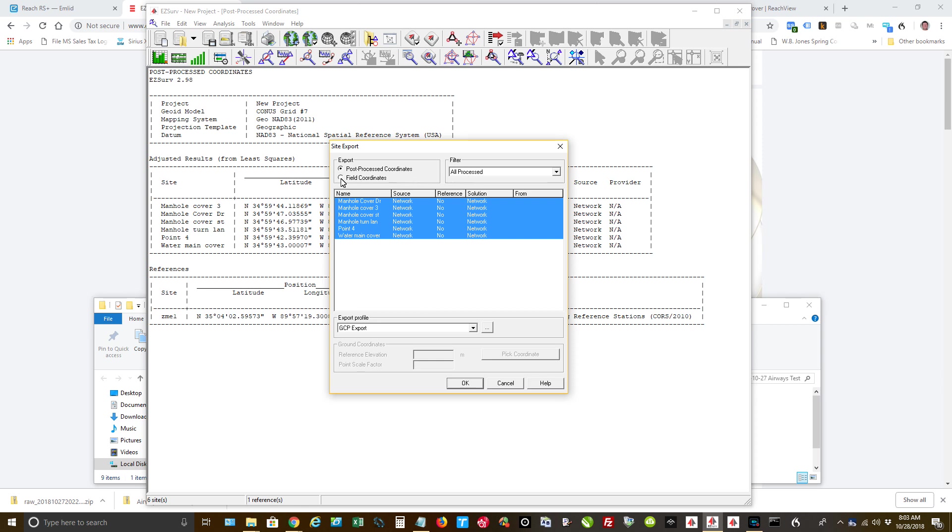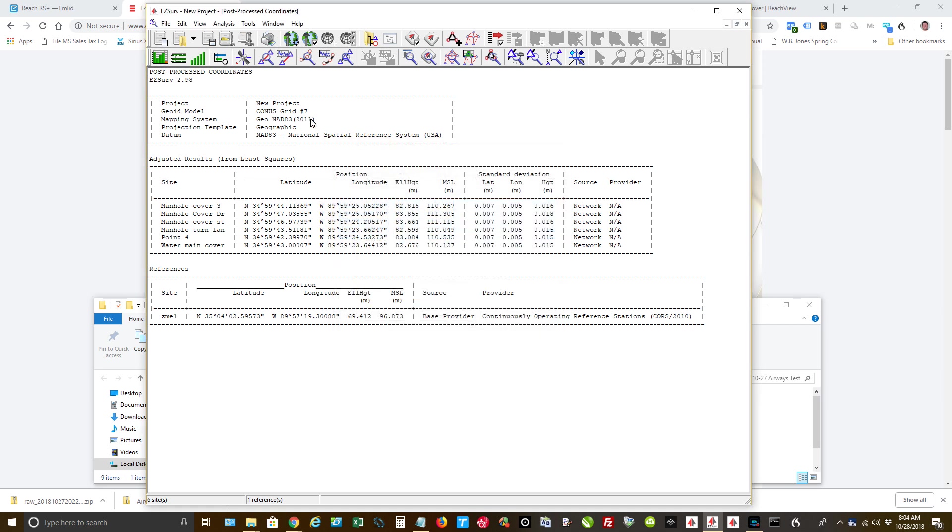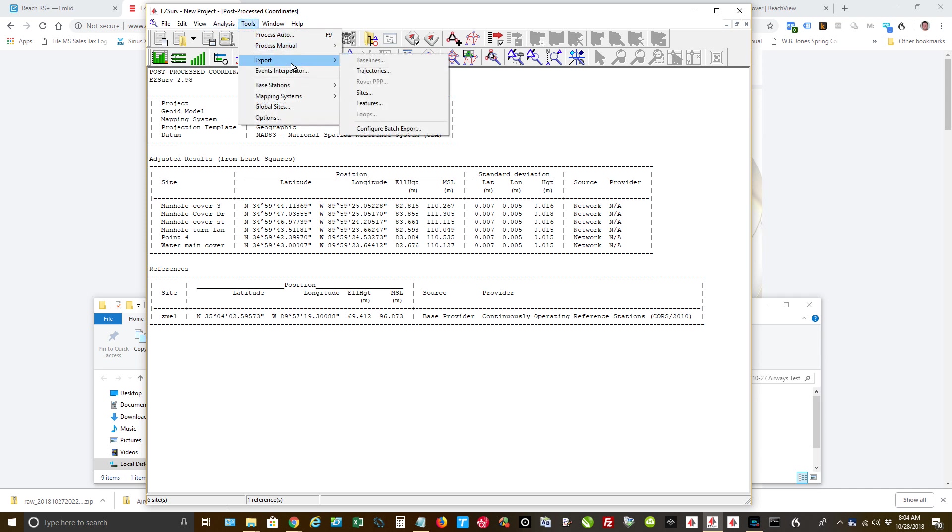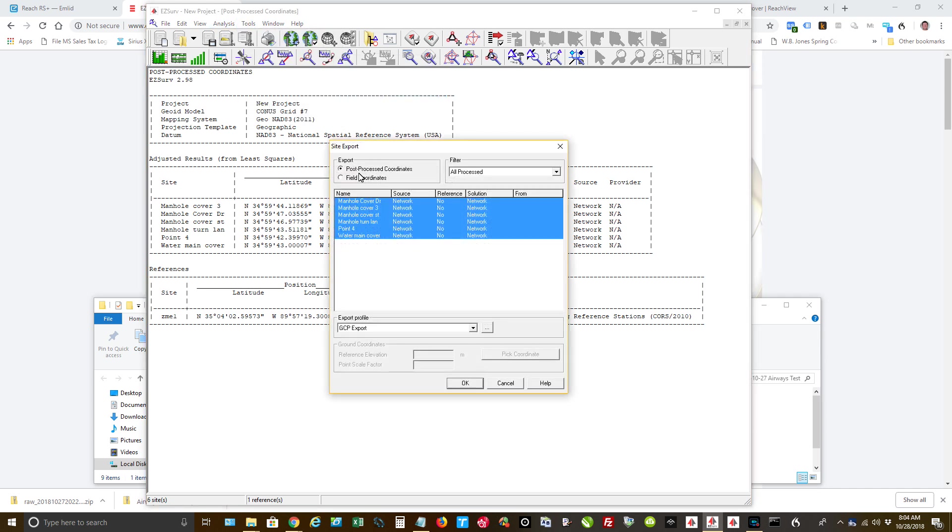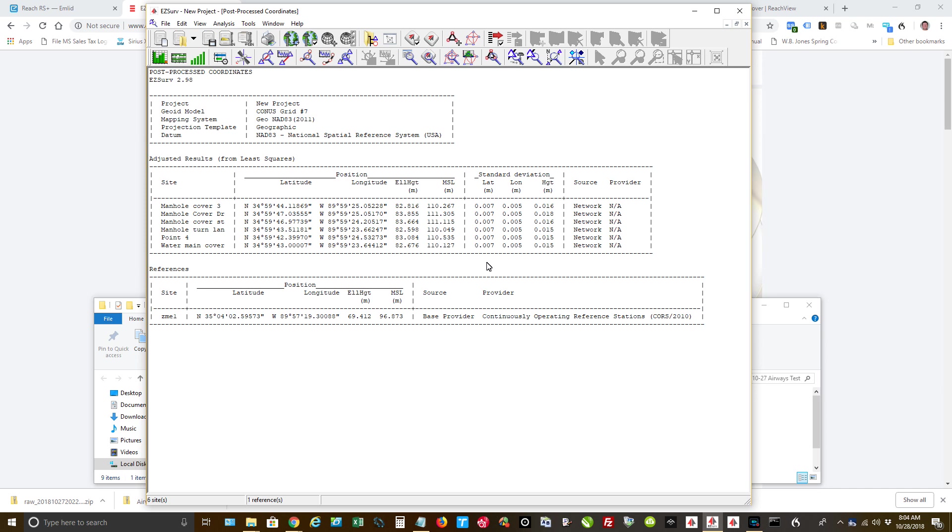I want to export. So I'm going to do two different exports. I'm going to do the first one is the field coordinates. This is unprocessed. So I'm going to do OK, and I'm going to call it Pre-Processed. OK, and save it. Now I'm going to do the same thing. Export Sites. This time, I'm going to do our Post-Processed. Save that. OK.